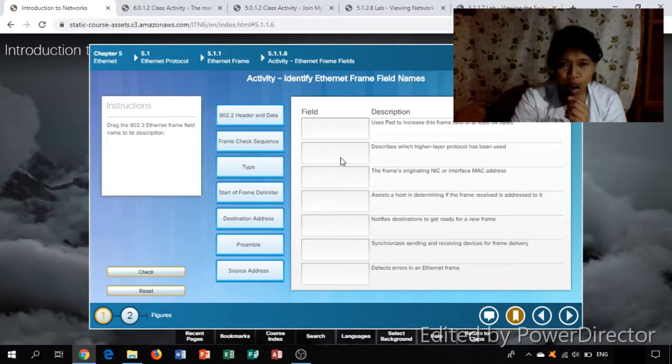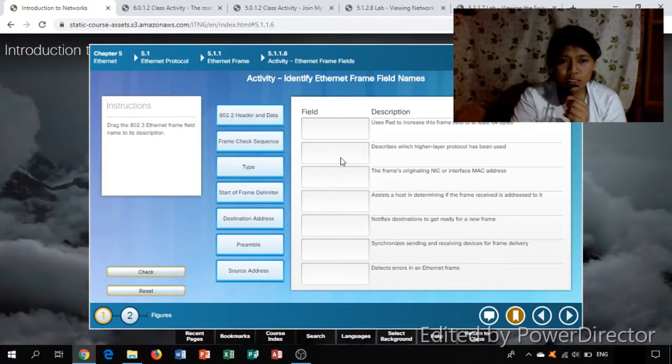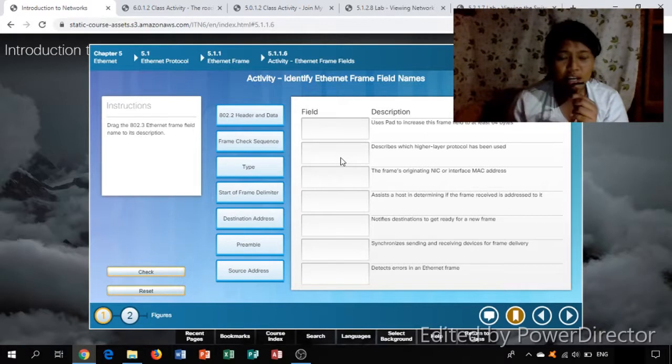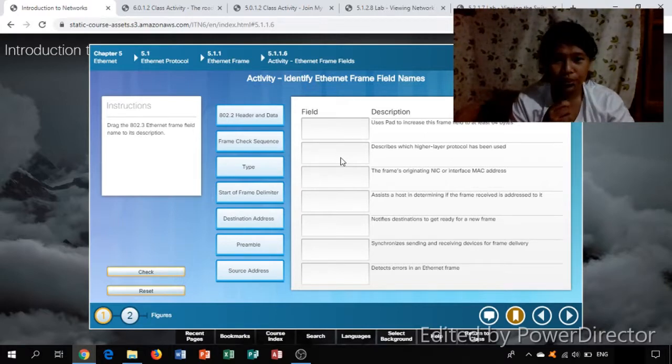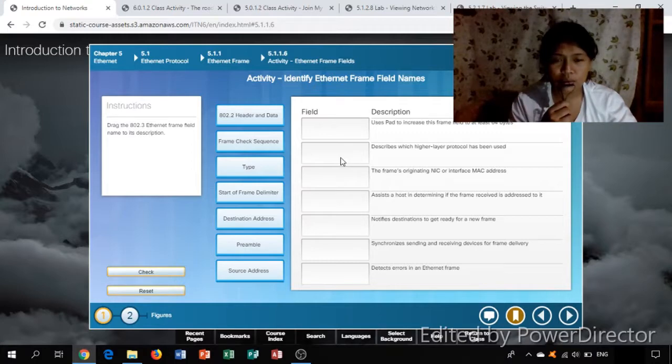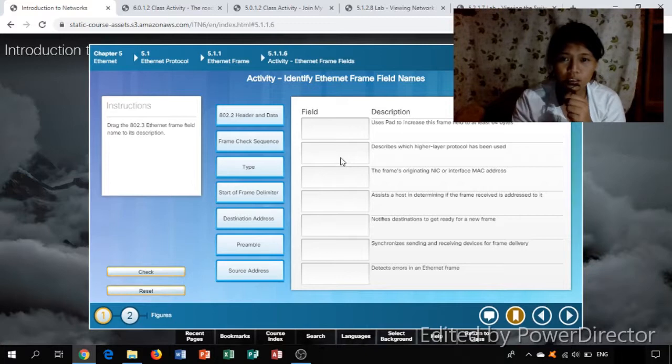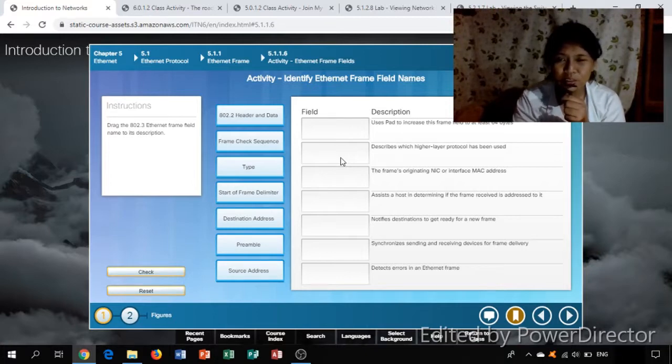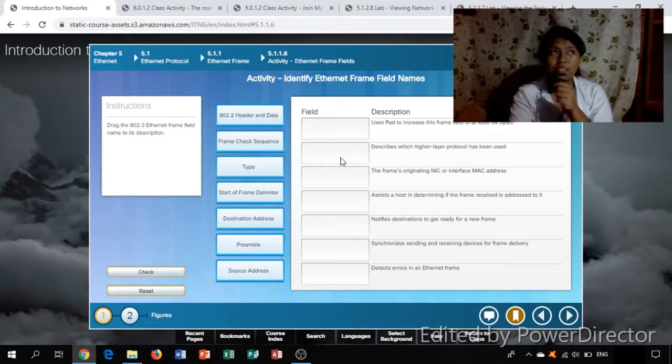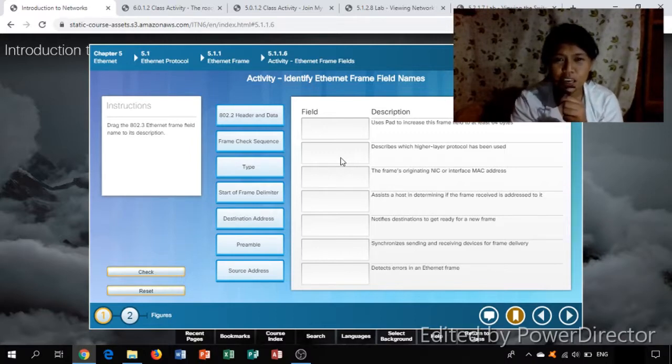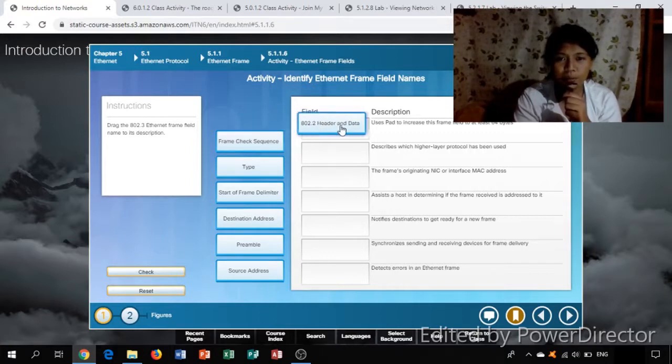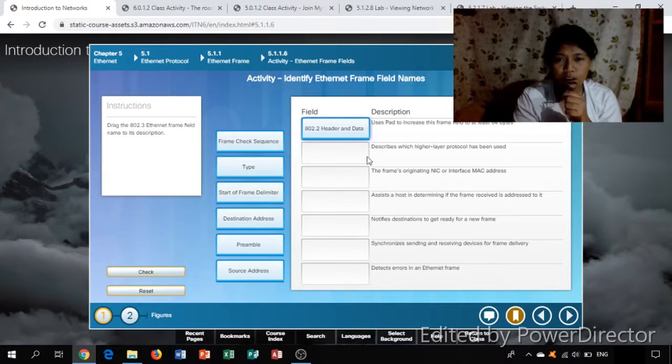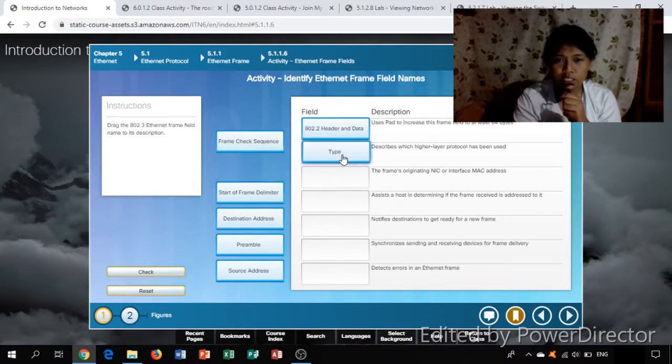Activity: identify Ethernet frame field names. Drag the 802.3 Ethernet frame fields name and its description. Description: uses pad to increase this frame field to at least 64 bytes - that field is the 802.2 header and data. Describe which higher layer protocol has been used - it is type.